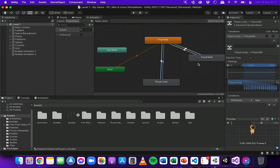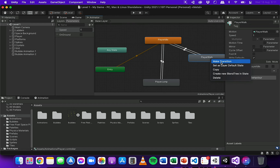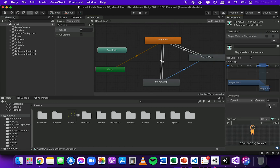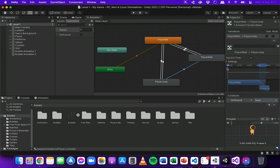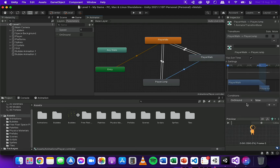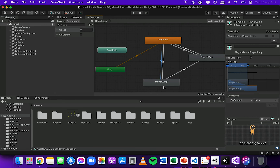One more transition to add: from walking to jumping. Right-click on Player Walk, Make Transition, then select Player Jump. I'll select that new transition, add a condition, and this time on ground should be false. So regardless of whether the player is idle or walking, it can transition to the jumping animation as soon as on ground is false.